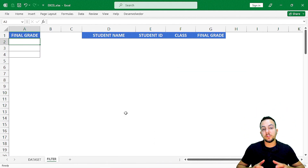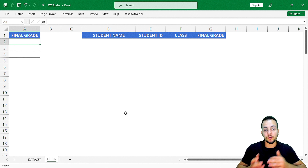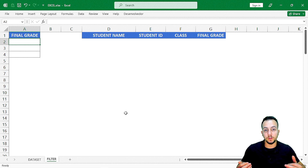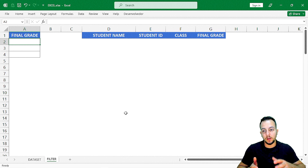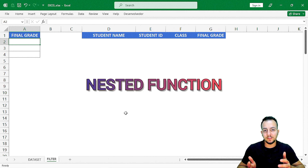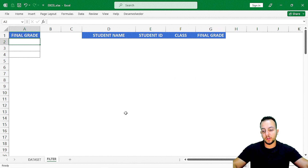Let's find out how you can do it in Excel step by step from scratch. Before we start using the FILTER function, we need to use two other functions to help it work. We're going to use one function within another function — this is called a nested function.